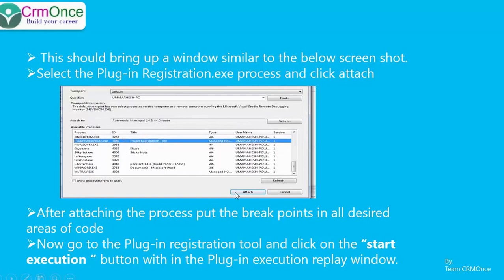Once you've attached the process, go back to your Visual Studio code and add breakpoints wherever you want to debug your code. Then go back to the plugin registration tool window.